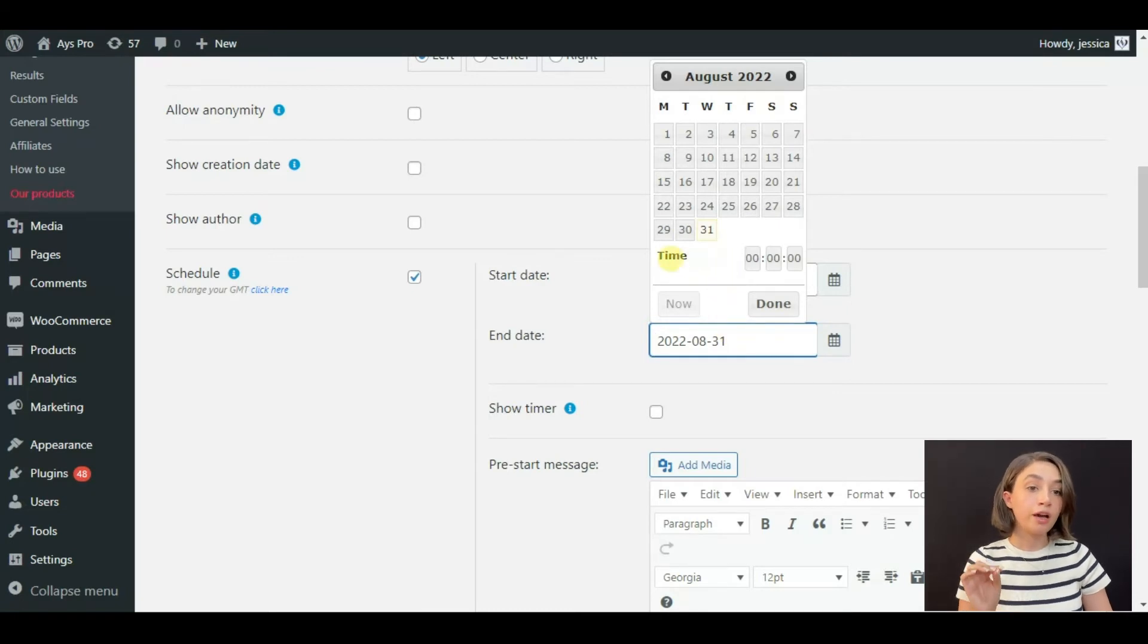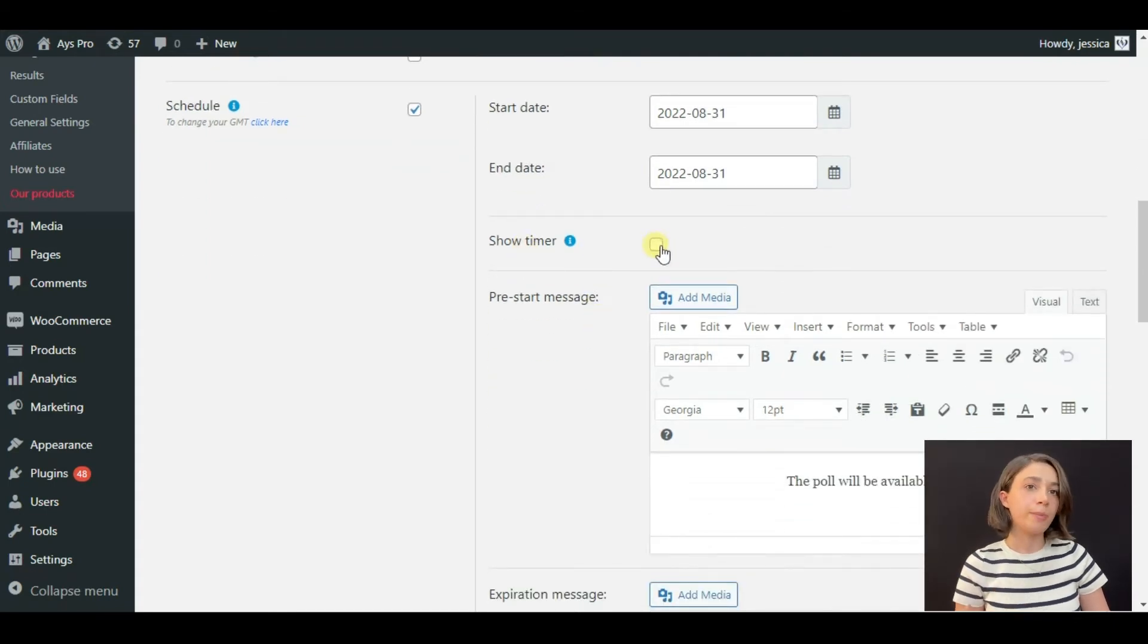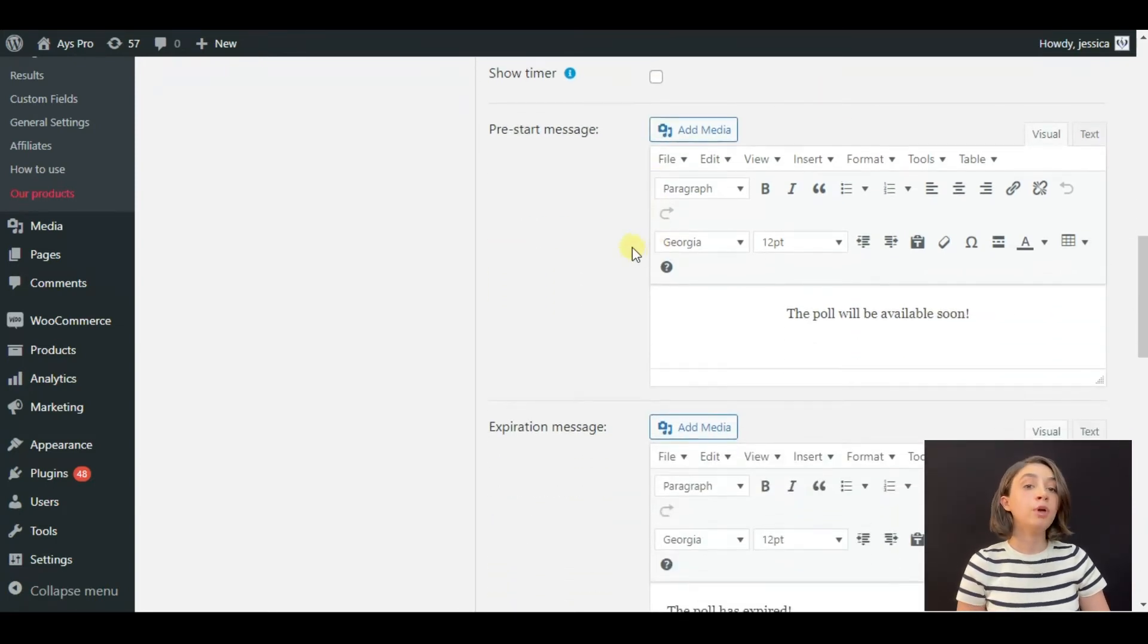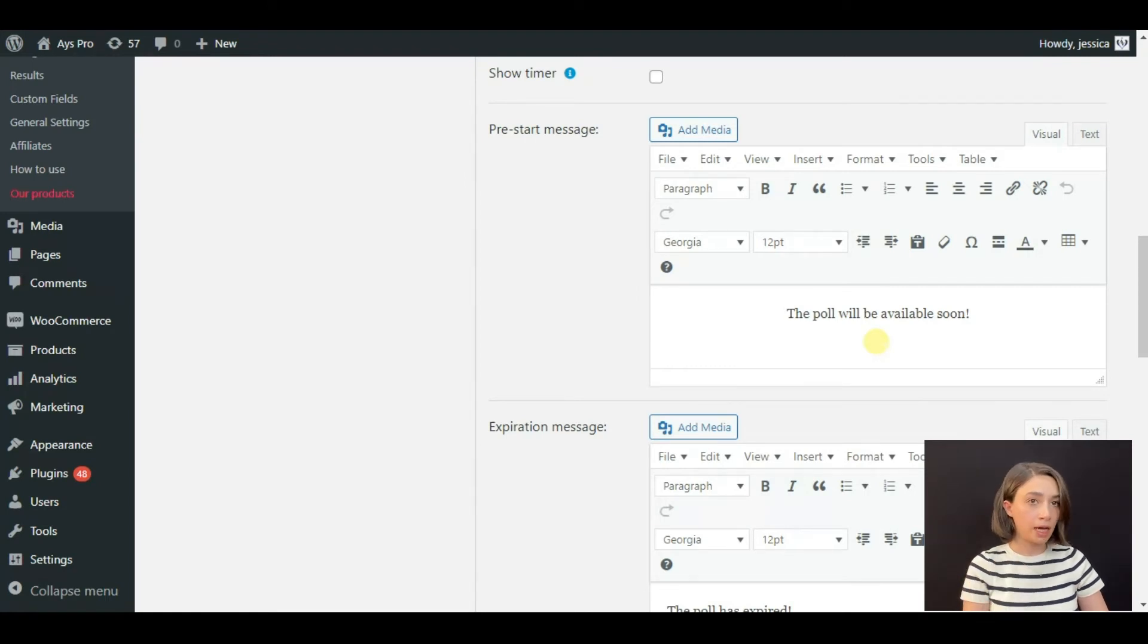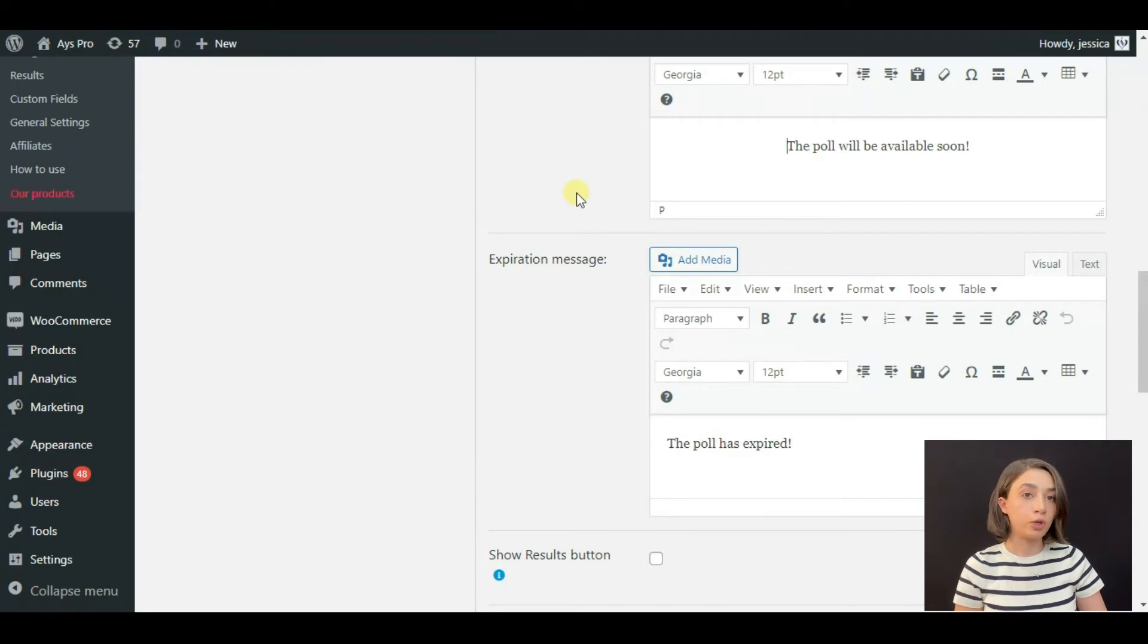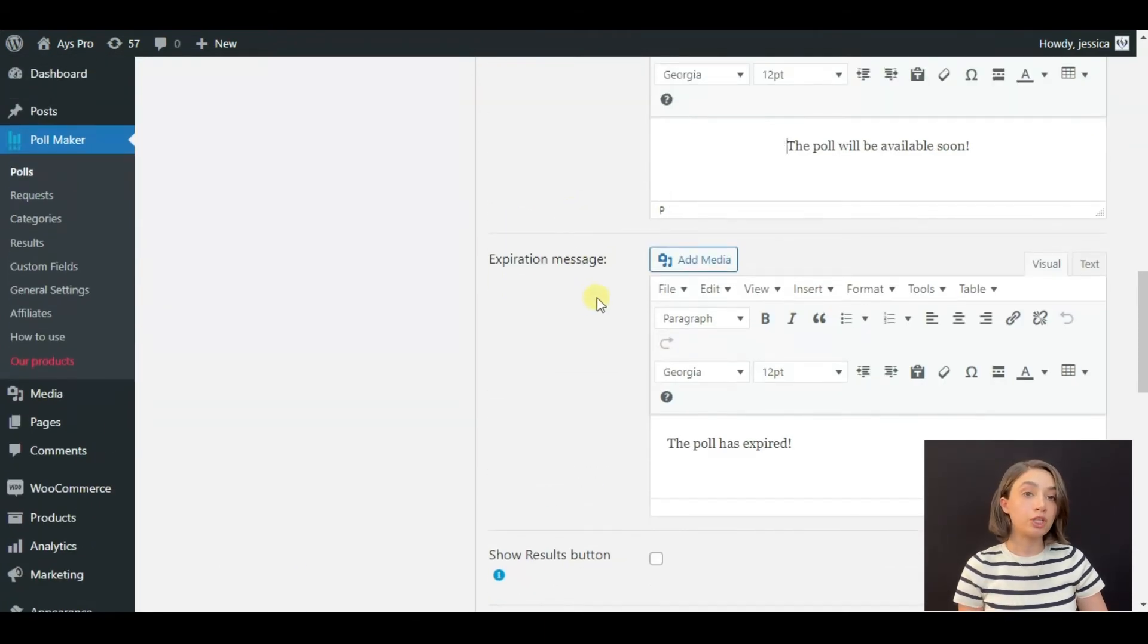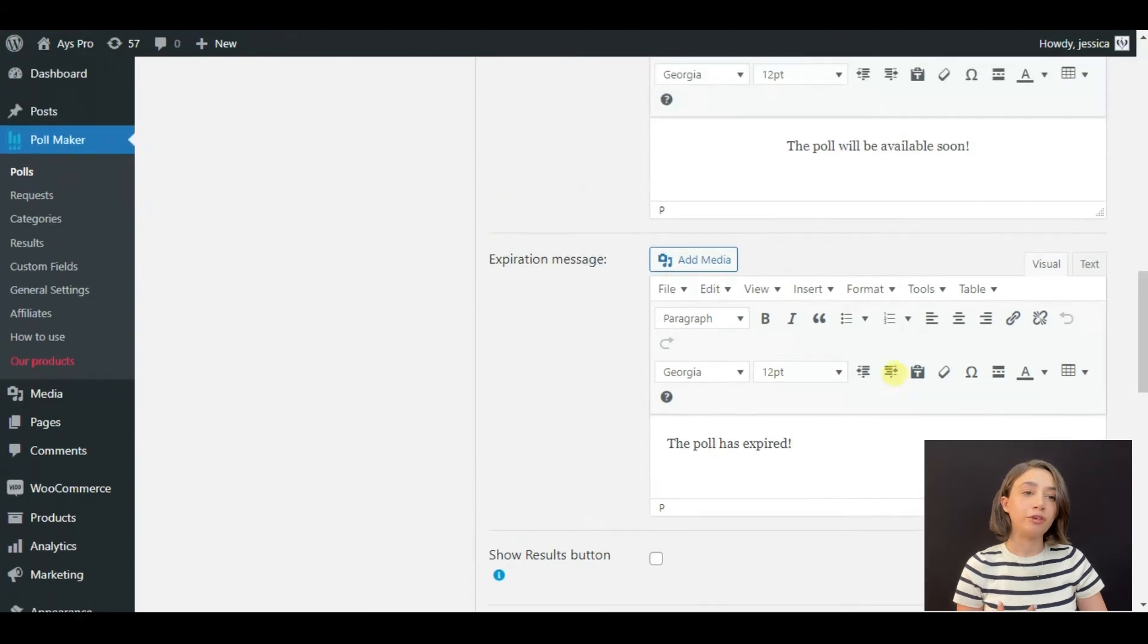You can also configure the timing if you want. You can show a timer to tempt your poll takers to vote and not waste their time. You can write down a pre-start message, for example 'The poll will be available soon.' So whenever you display it in a post or page but the time hasn't come yet, this message is going to be there so that your attendees know that at the certain day the poll is going to be available. There is also an expiration message so that your attendees know that the poll is closed and the voting is closed.